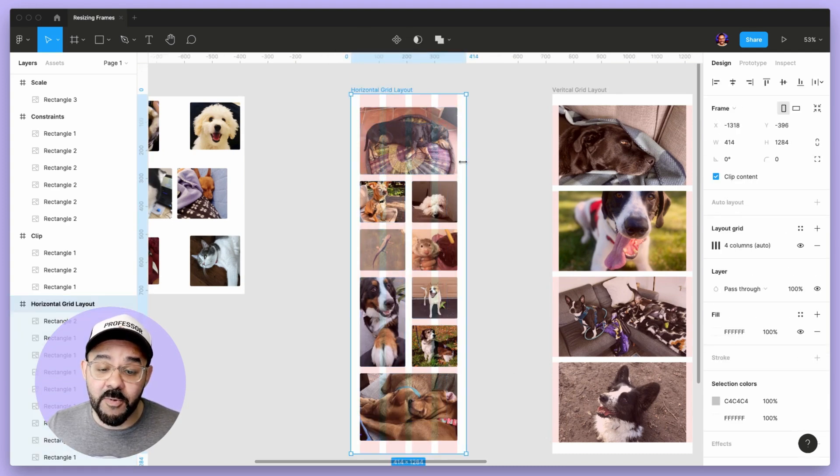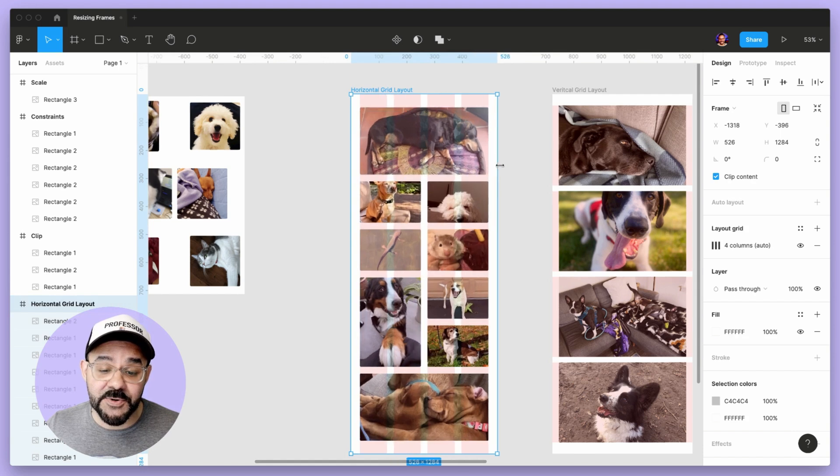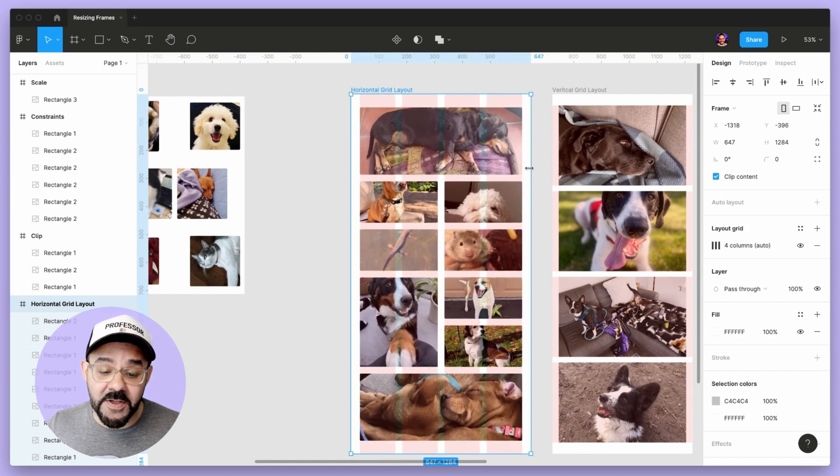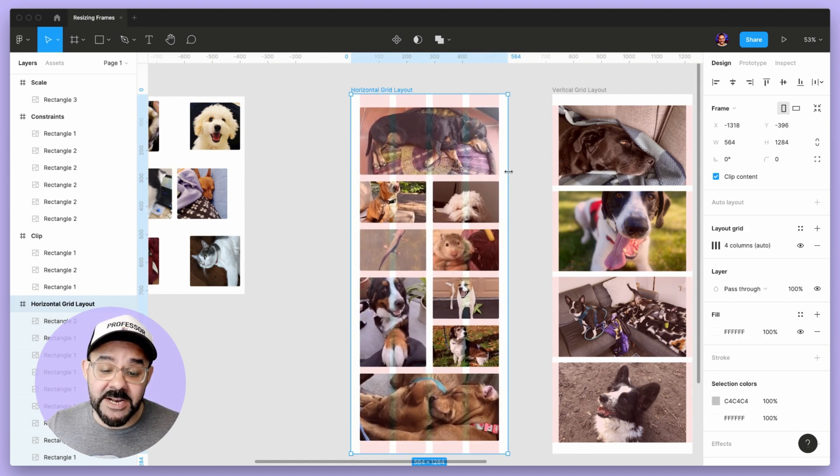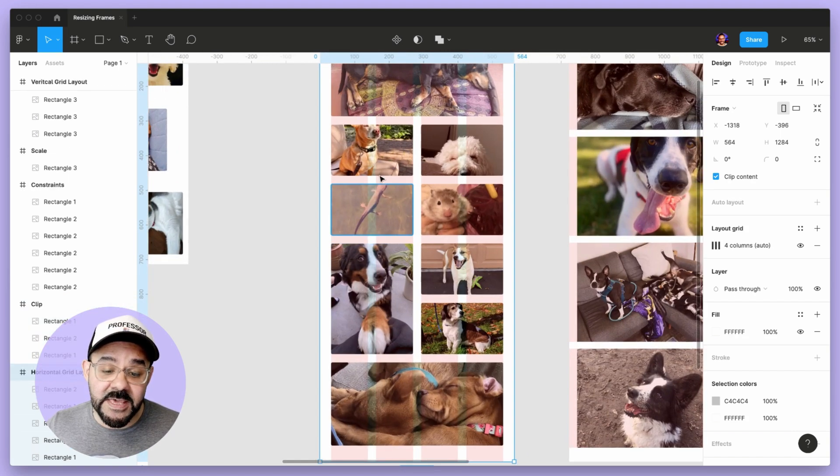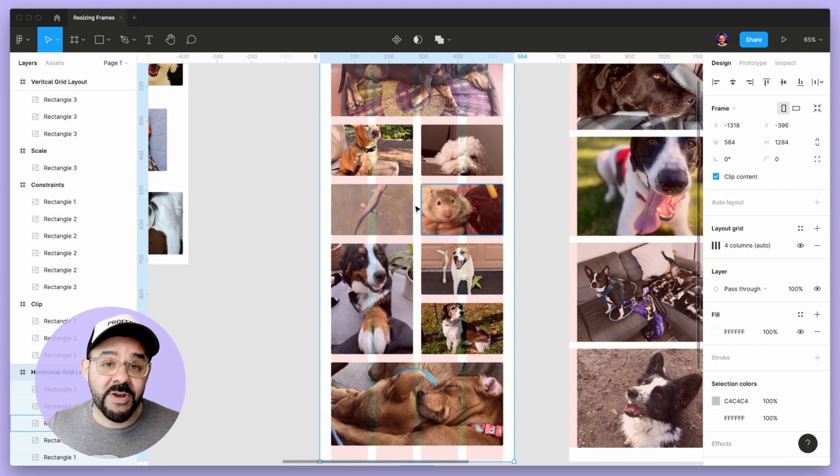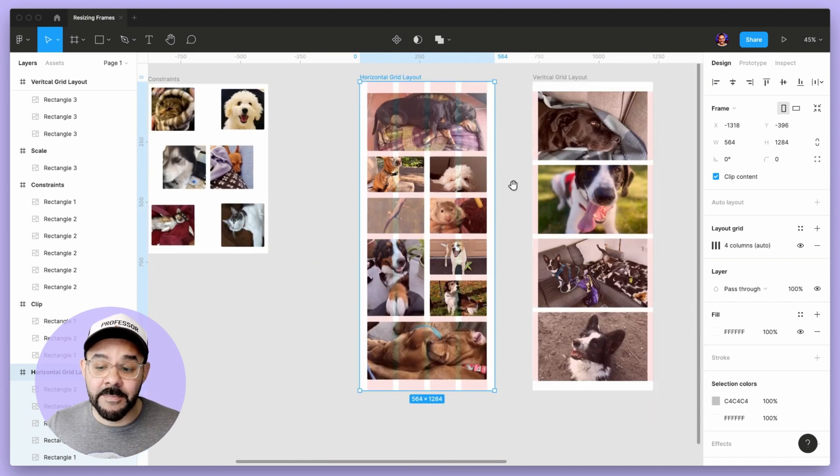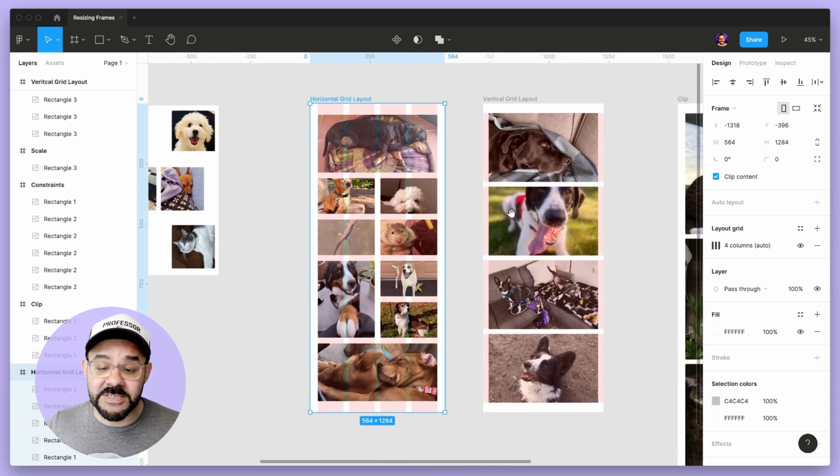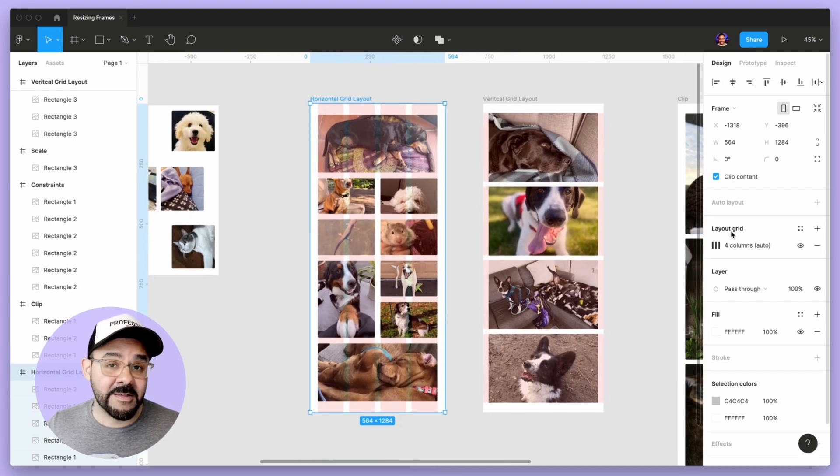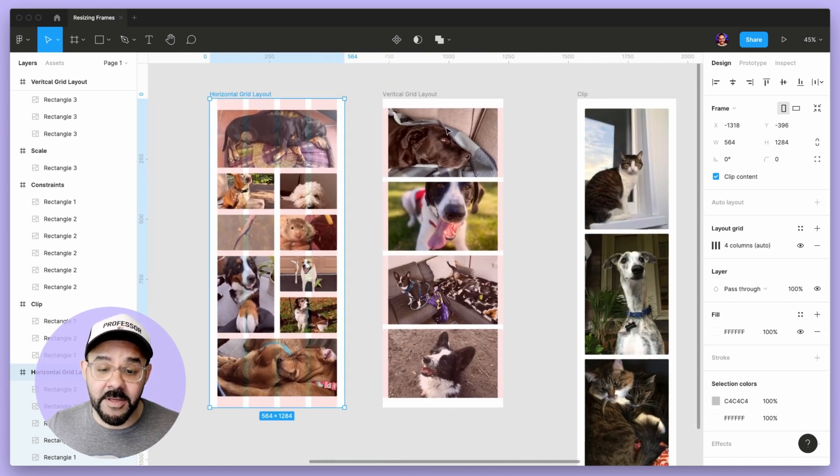What they're going to do is they're actually snapping to the grid layout elements. That's over here in the layout grid panel.